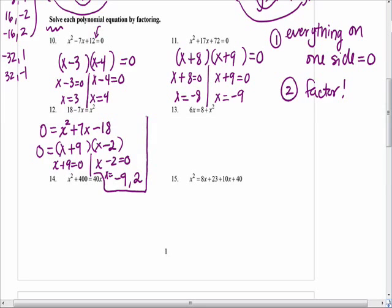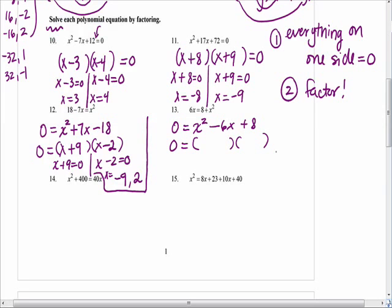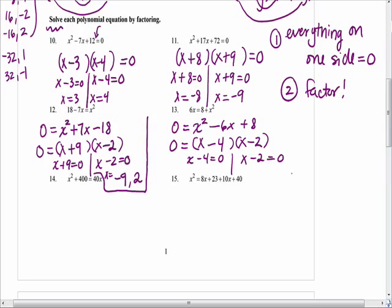Ty, walk me through number 13. Put the terms on the other side so it would be 0 equals x squared plus 2x minus 6. Let's put it in standard form: make it minus 6x. Next step: x times x — we're factoring. Factors of 8 that add to negative 6? Negative 4 and negative 2 — they both have to be negative for that to work. You can check your smiles in your head. Set each factor equal to 0. Sophia, what are my two answers? Perfect — nice job.